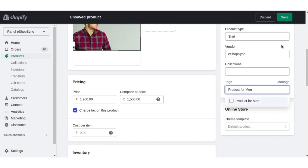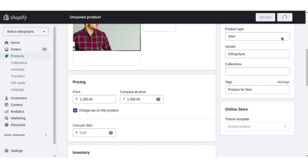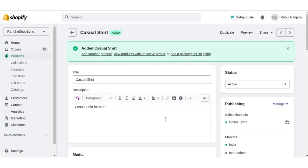And we will click on save. Product has been successfully added in the Shopify store.